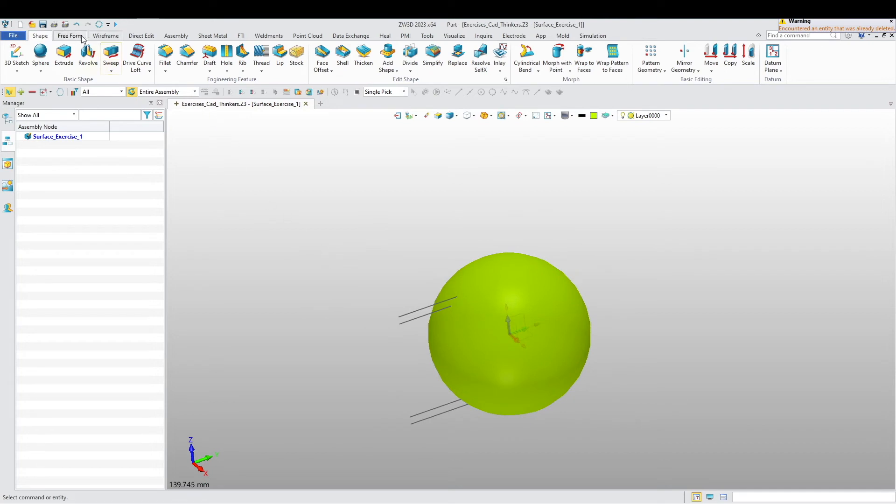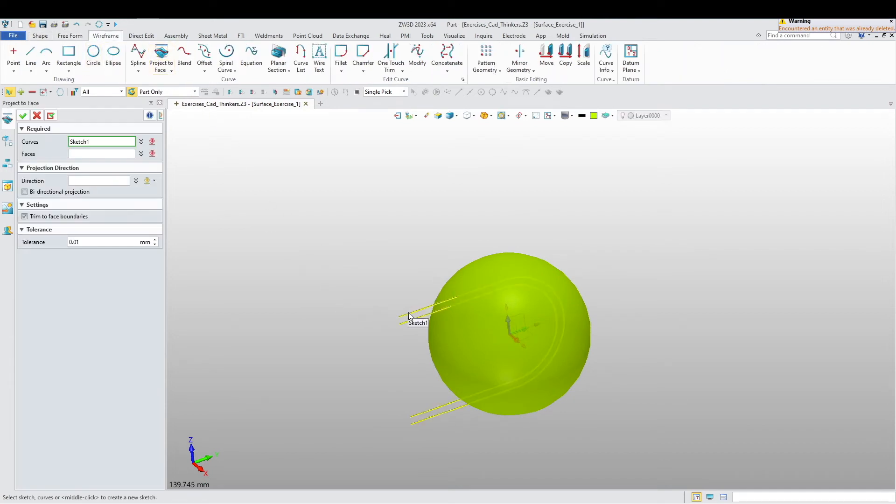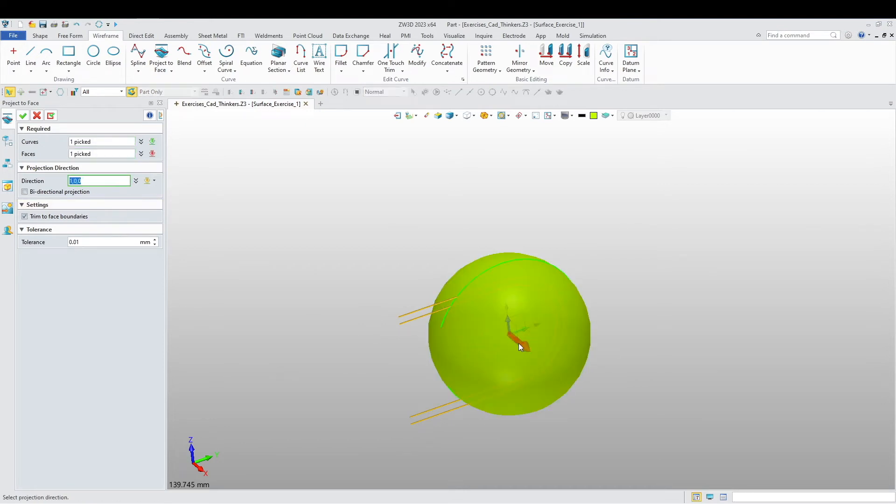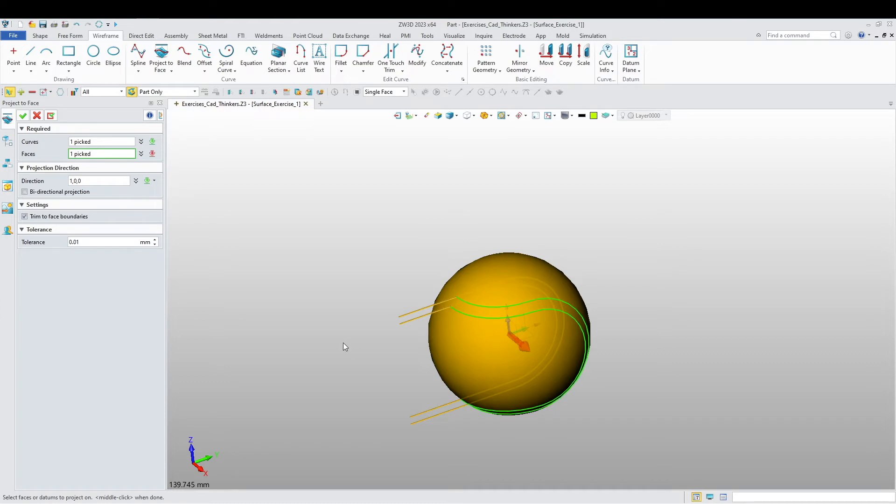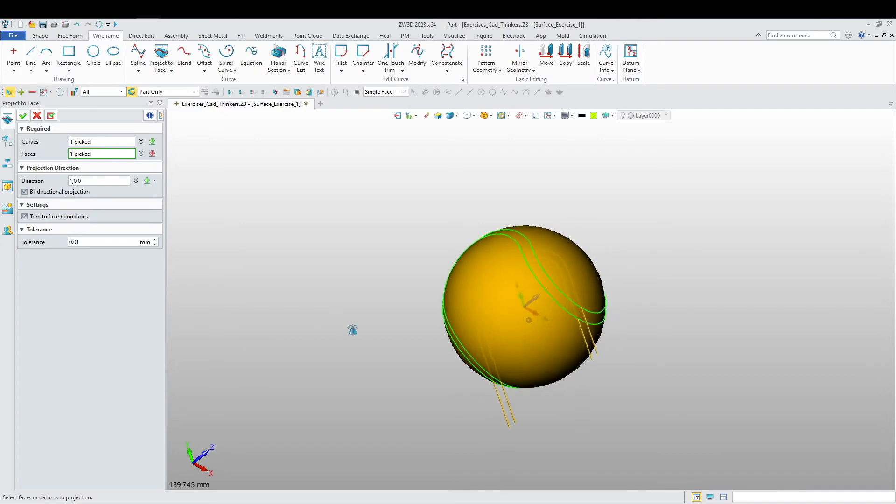Now I'm going to go to wireframe and I'm going to project my sketch onto this face. I want to choose the direction - I want this direction and I want it to be bidirectional projection. There we go.